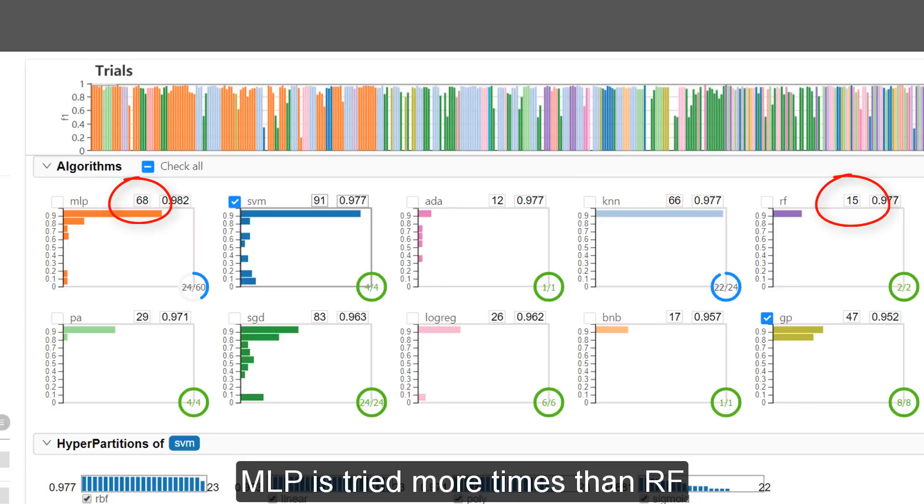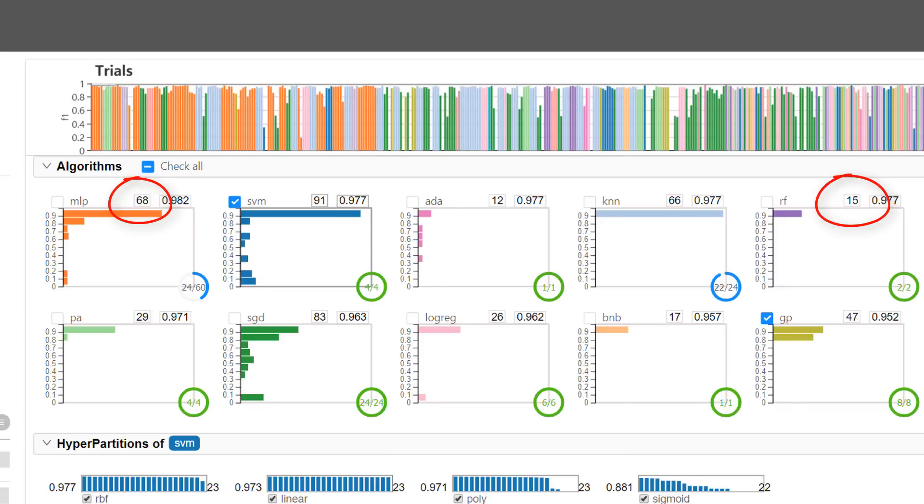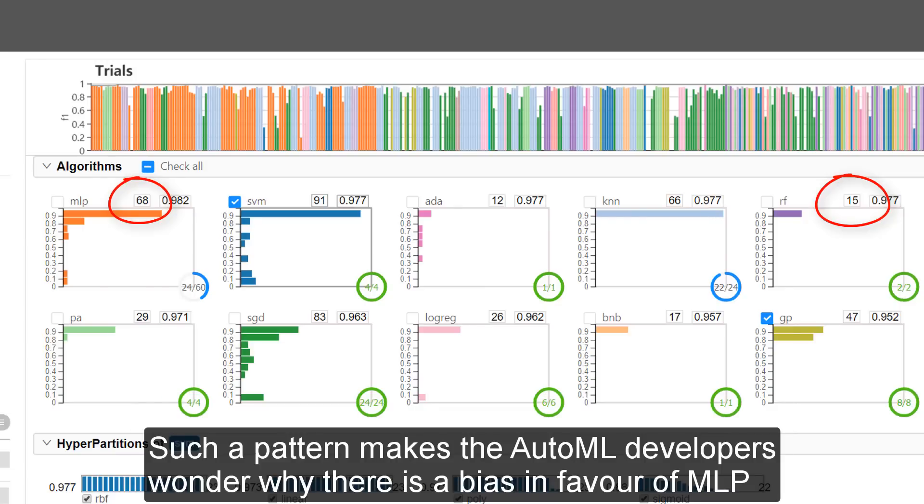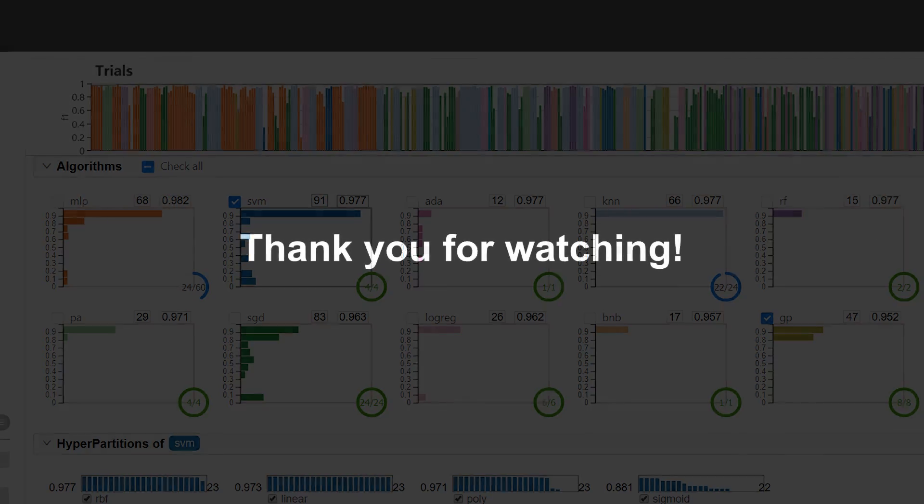MLP is tried more times than Random Forest, even though their best performance scores are similar and all Random Forest models have good performance. Such a pattern makes the AutoML developers wonder why there is a bias in favor of MLP.